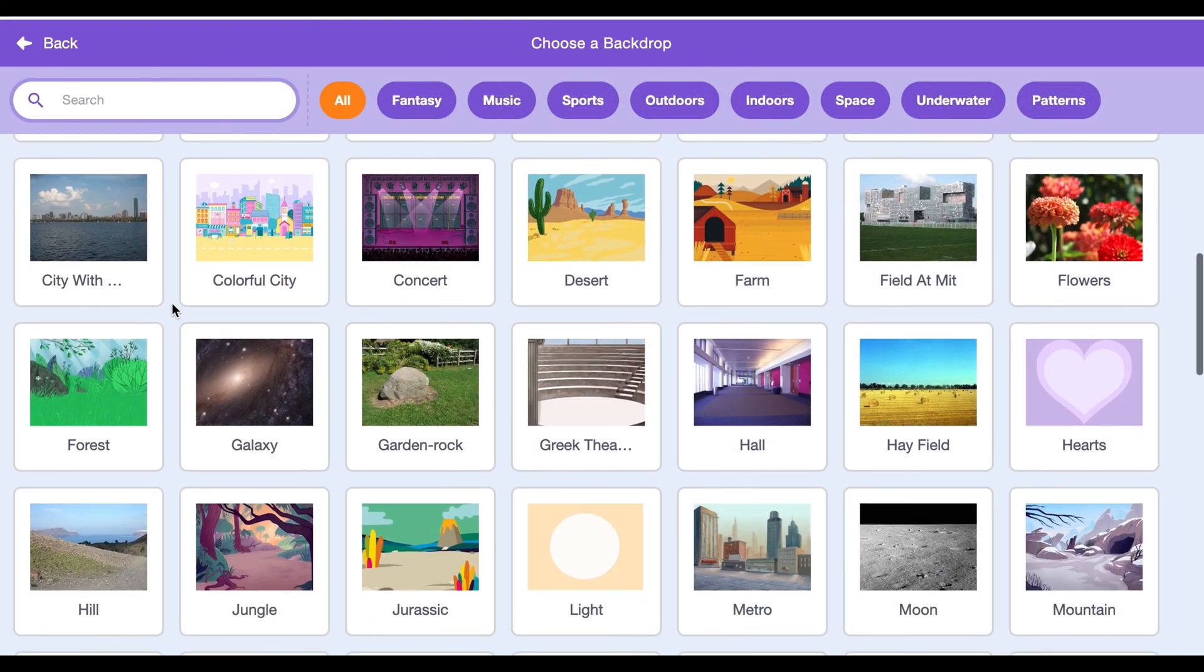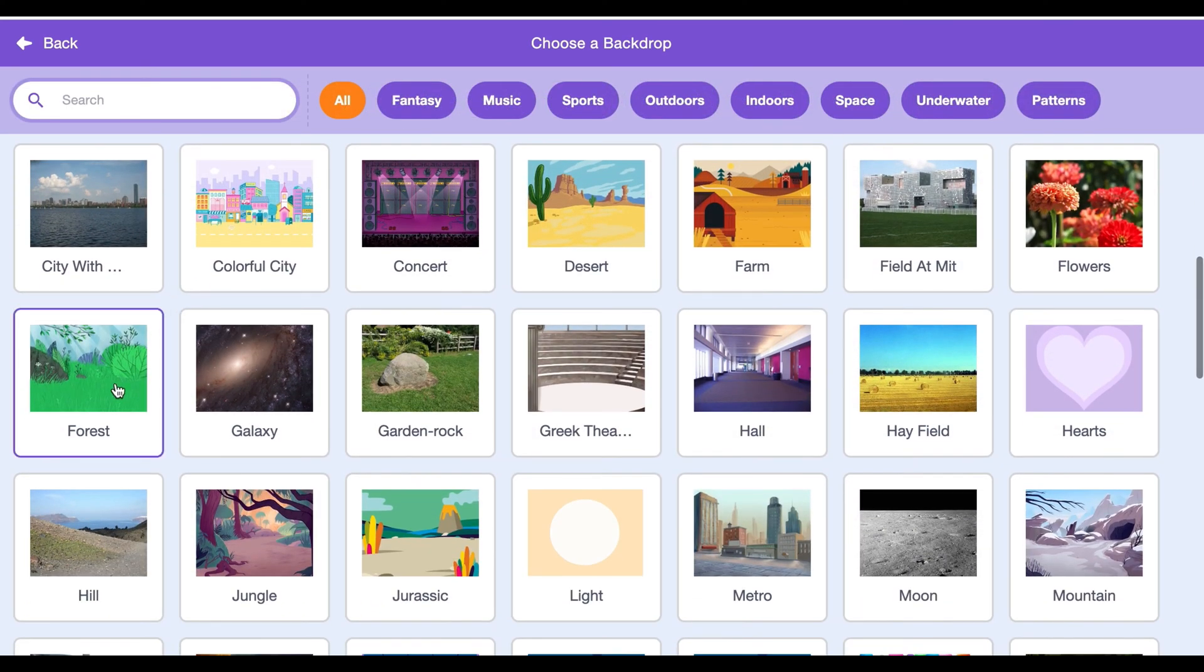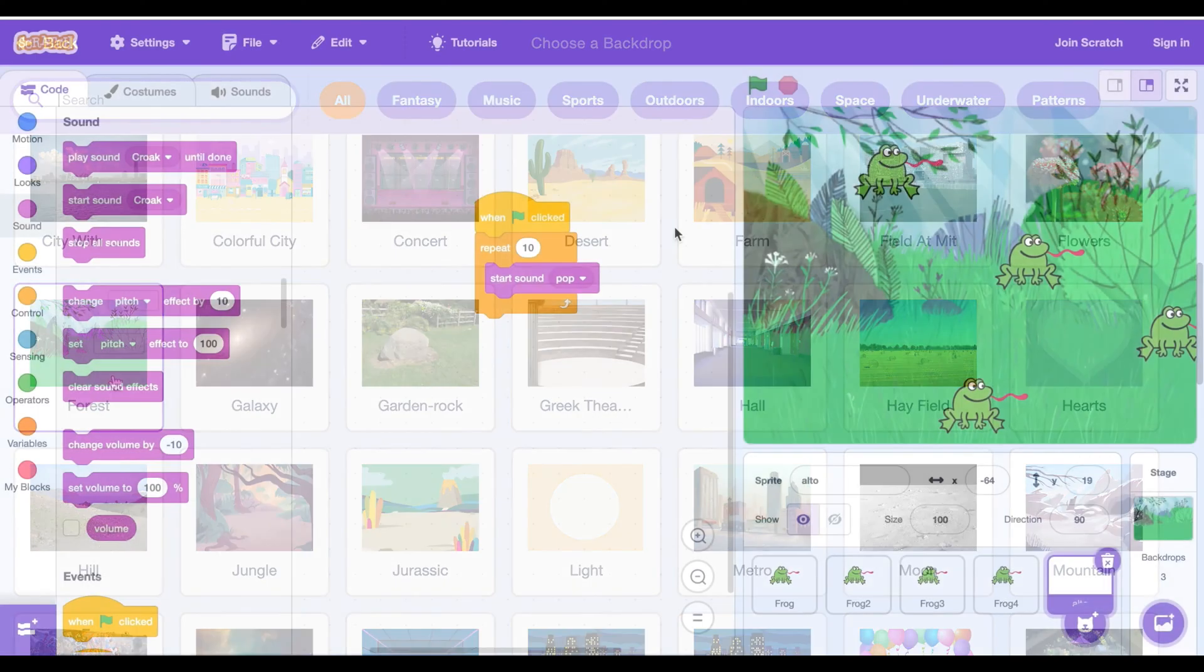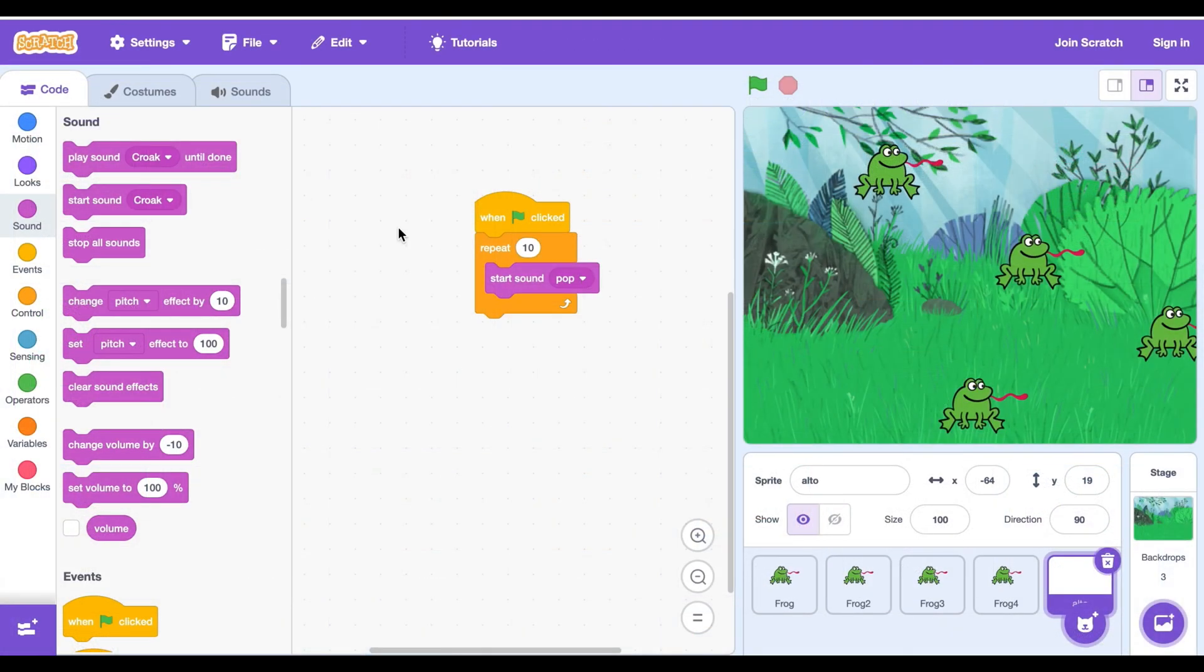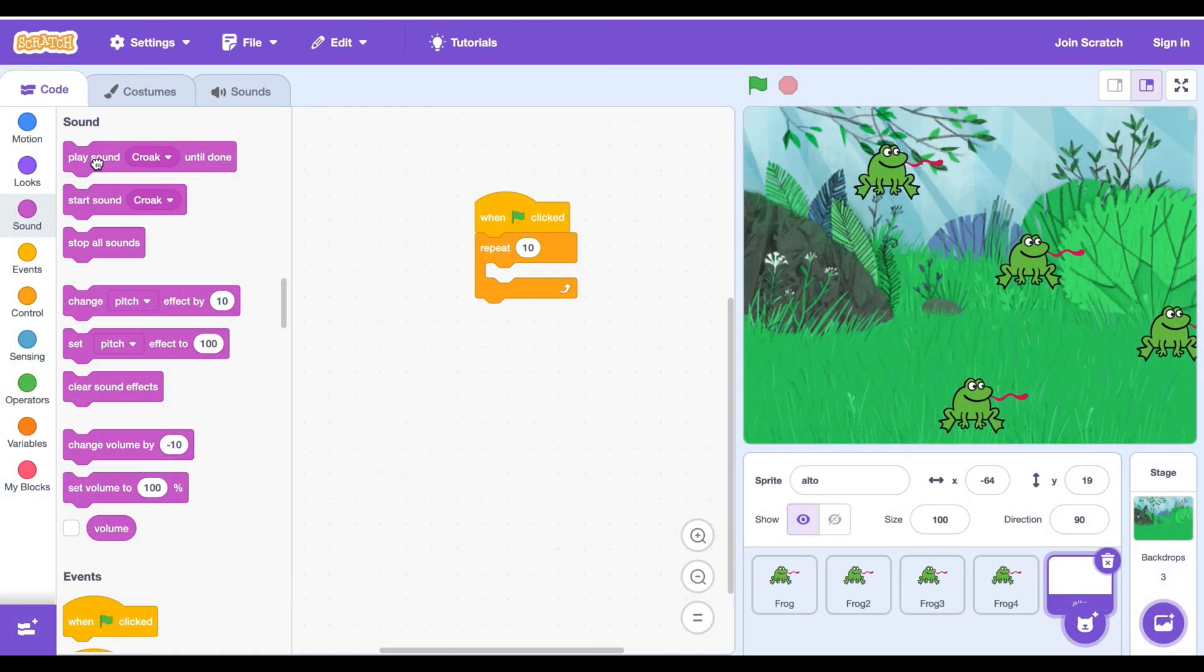Then choose a backdrop. I will choose the fourth backdrop. Delete the pop sound and put the broadcast sound instead.